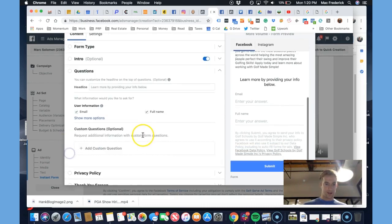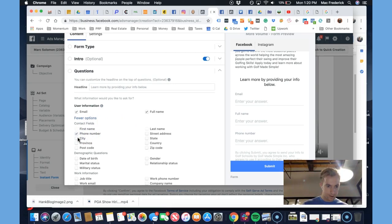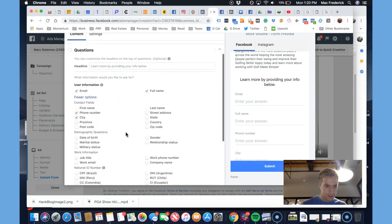We can edit the questions on the lead form: email, name, phone number, city.